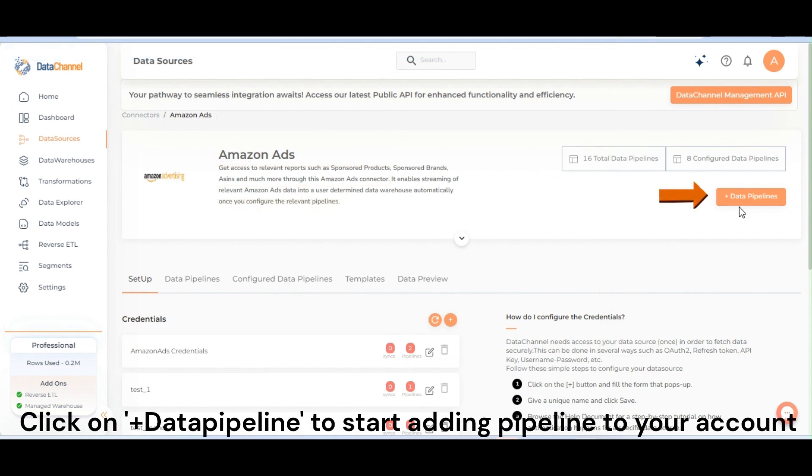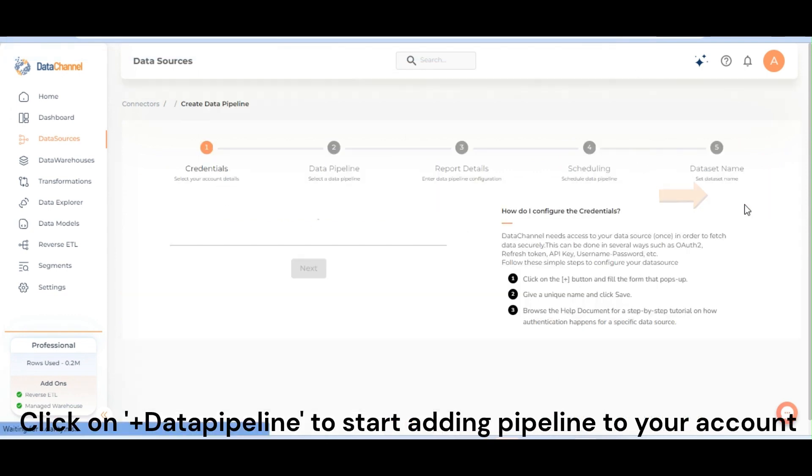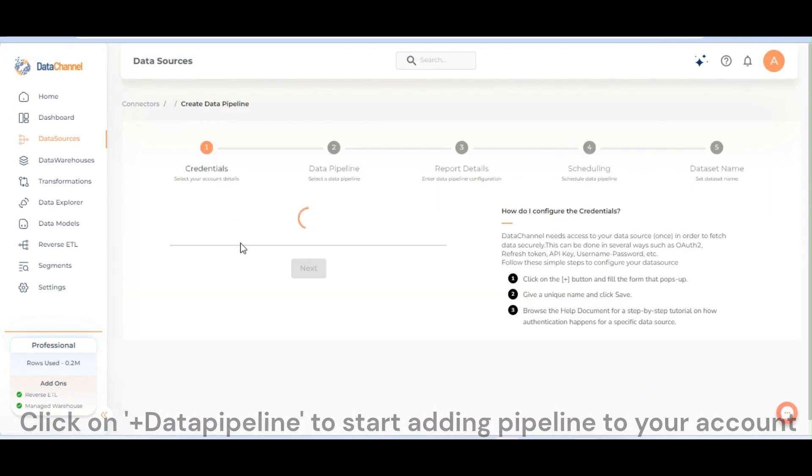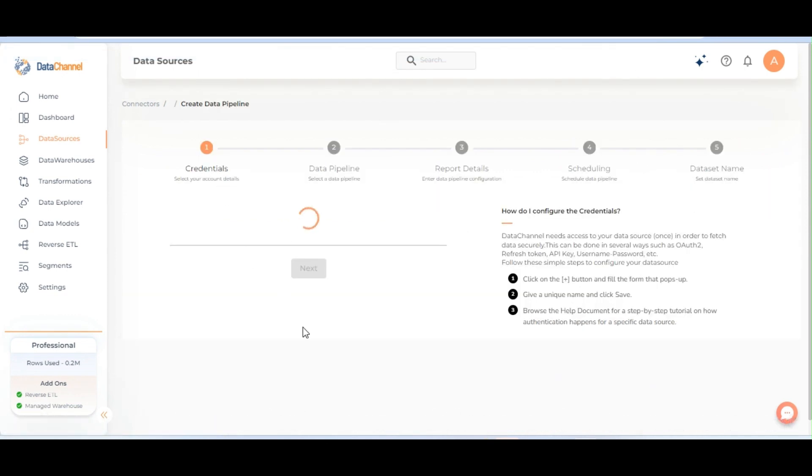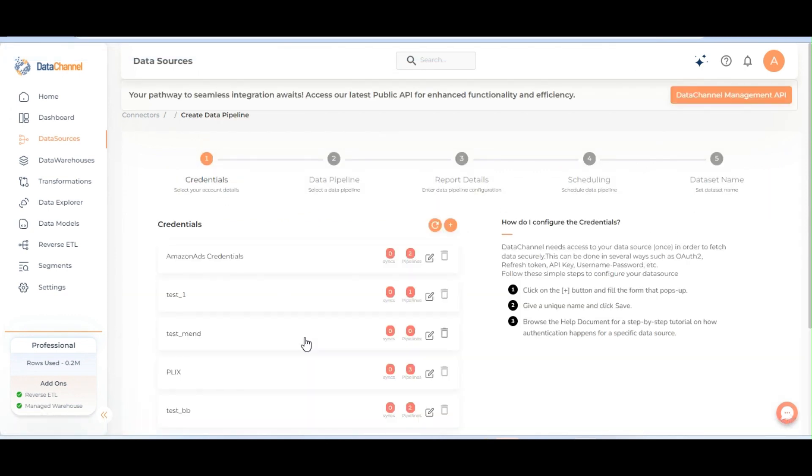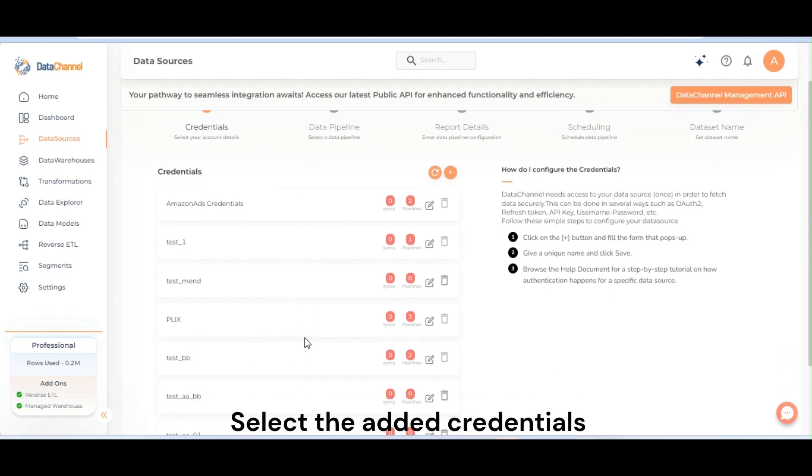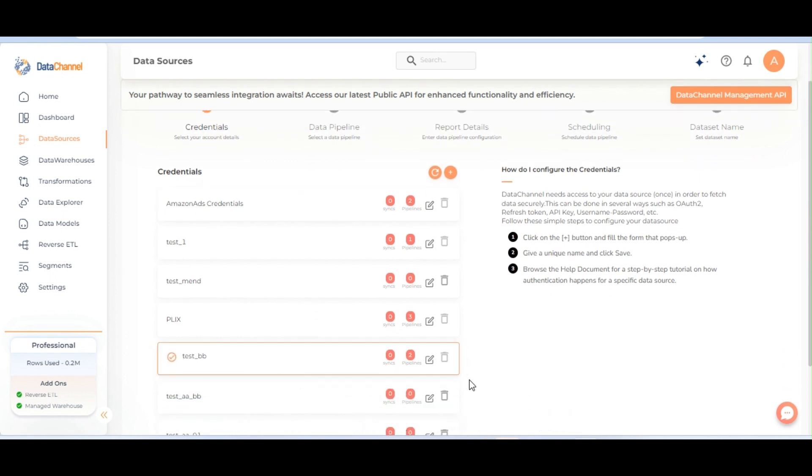Click on plus data pipeline to start adding pipeline to your account. Select the added credentials and click on next.